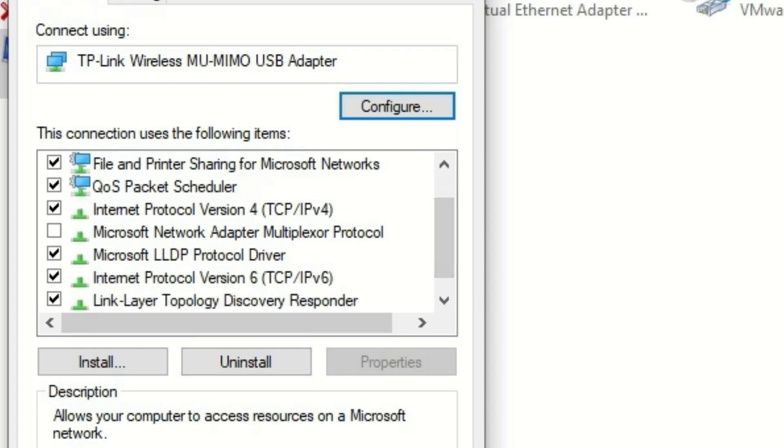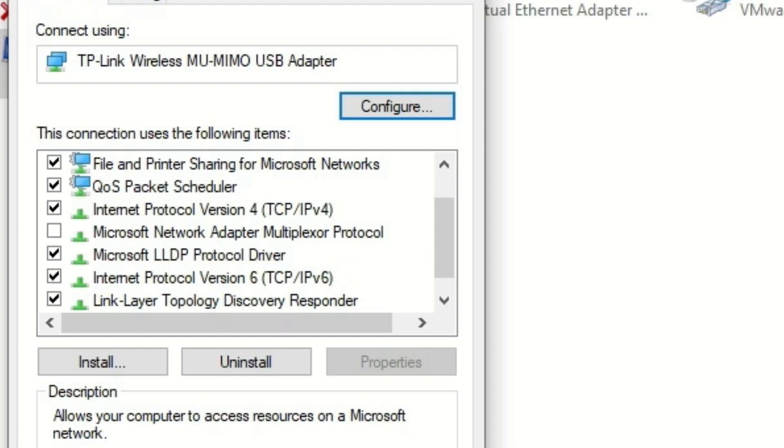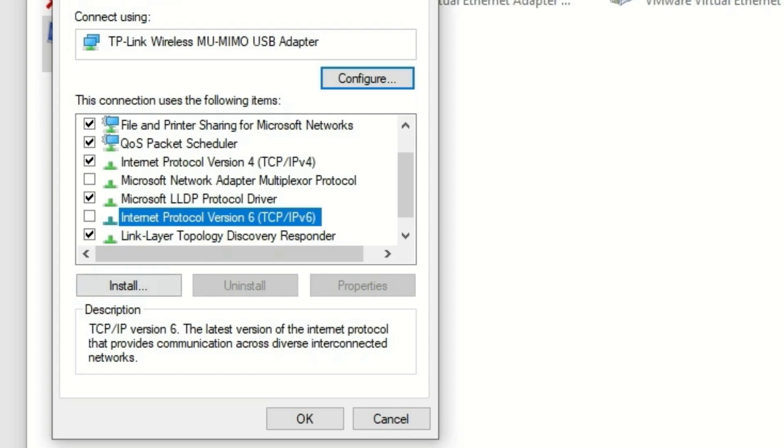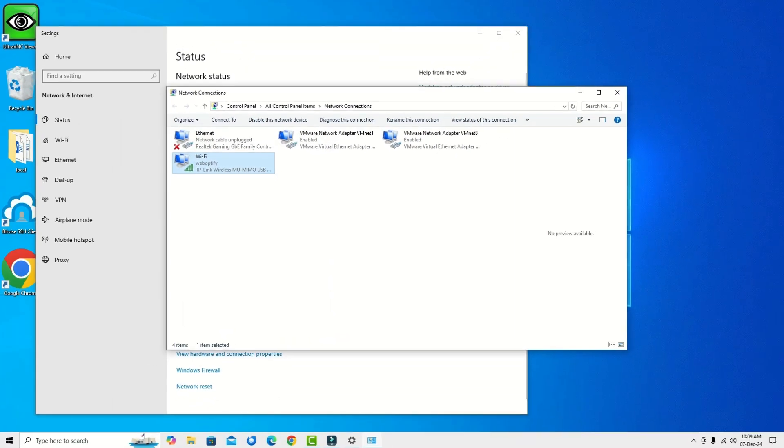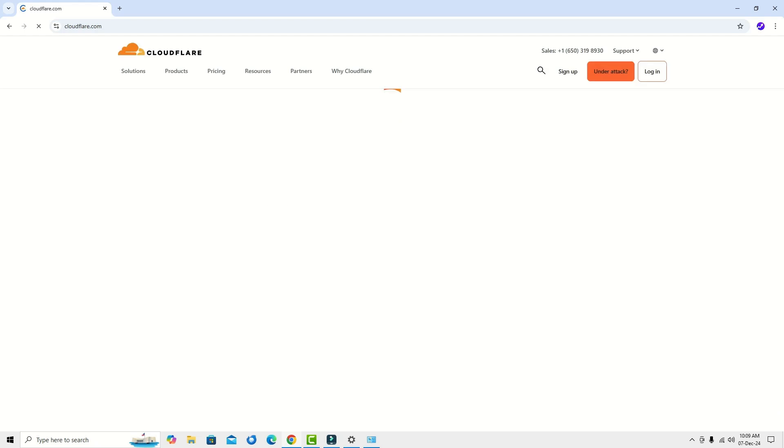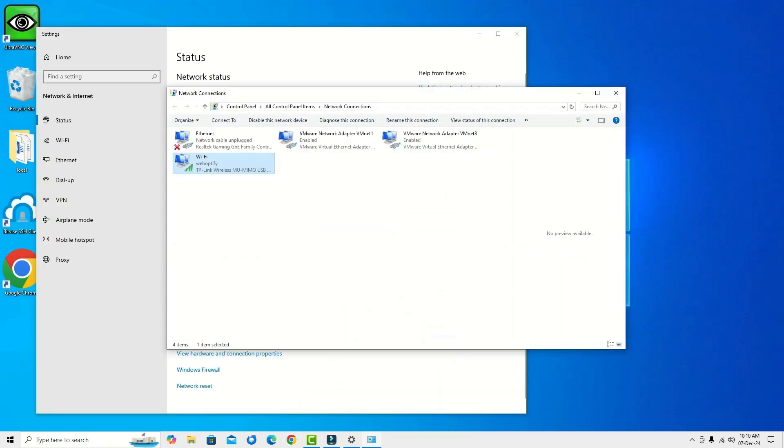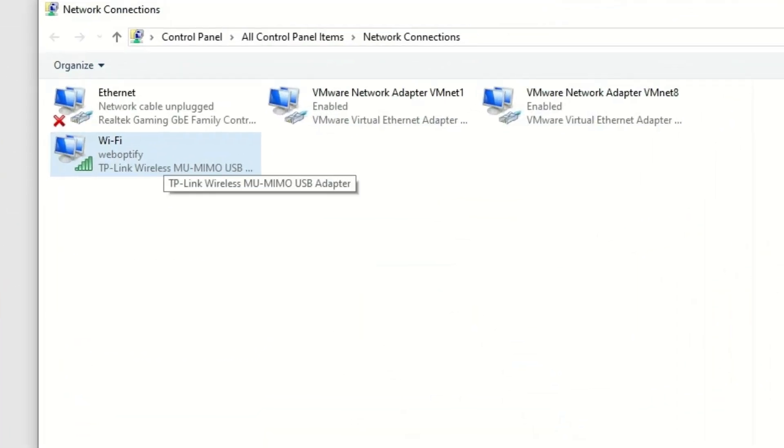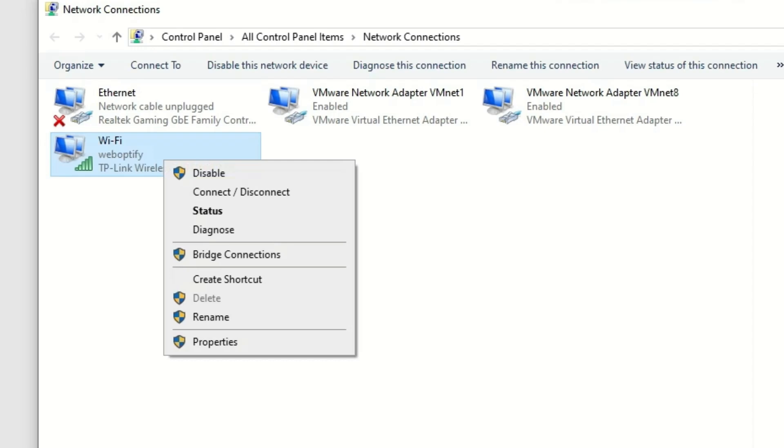Here scroll down and find Internet Protocol Version TCP IPv6. If it is checked, just uncheck it and hit OK. Check whether you can visit the website or not.